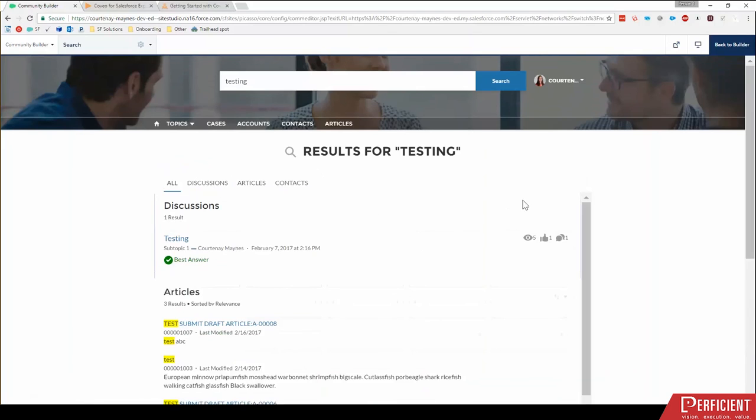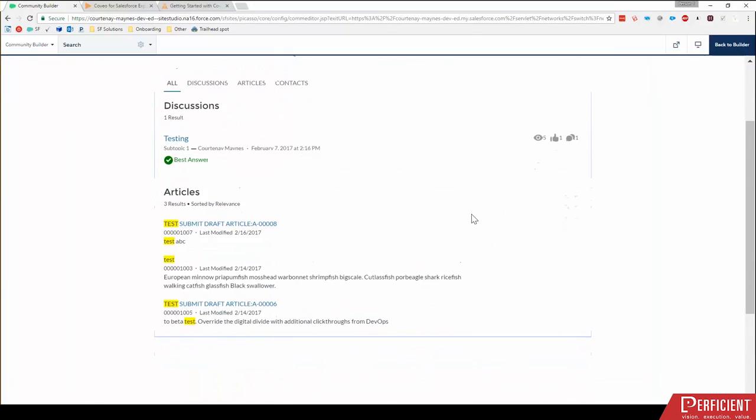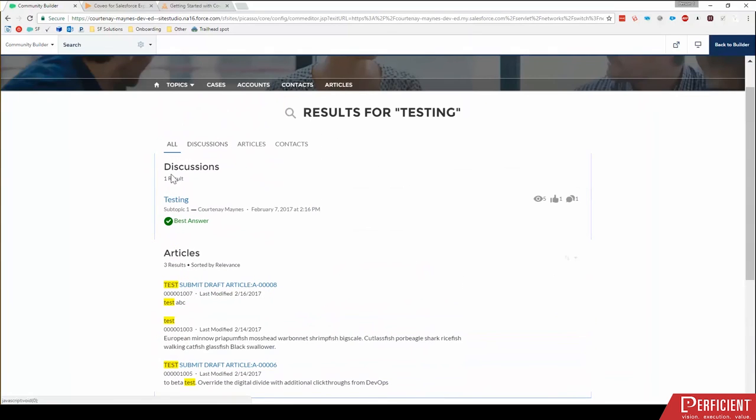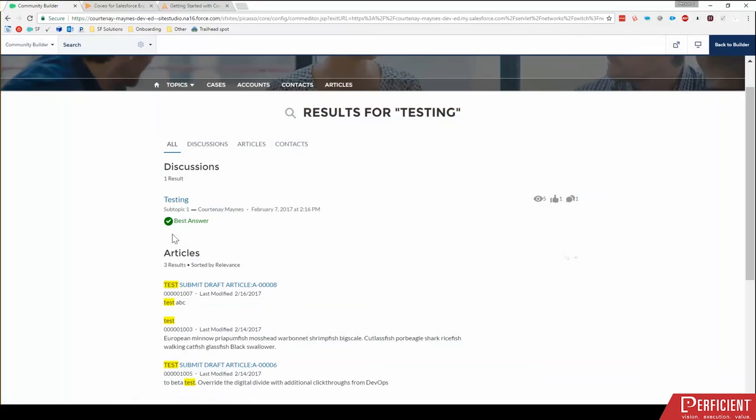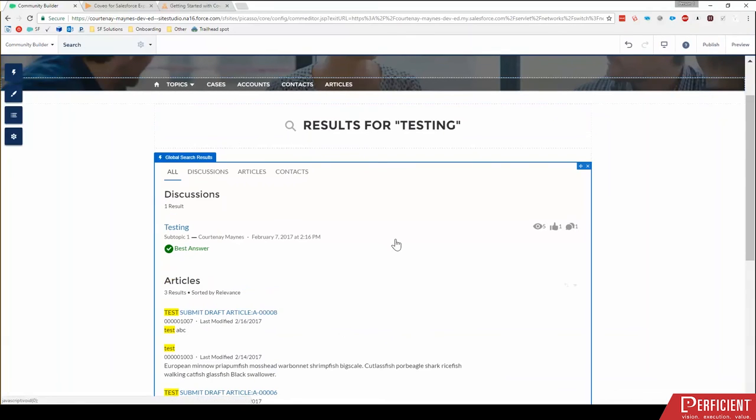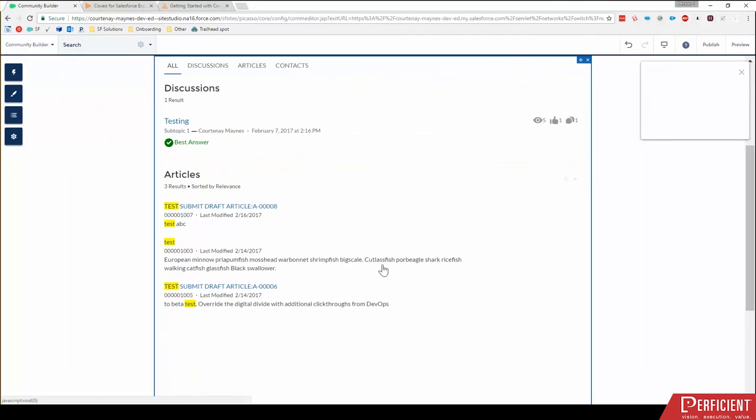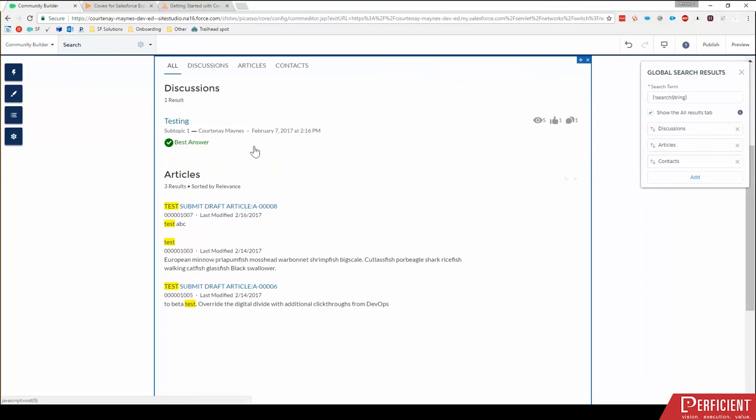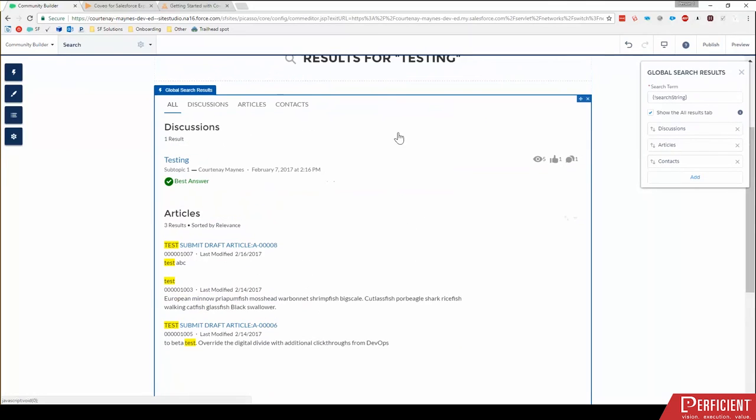Notice, I guess one thing I want to point out on all is that it shows me all different objects, but it does segment them into their own objects. So it shows discussions separate from articles. And also, there's no real way of customizing this without digging into some custom code. Basically, you're limited to, I clicked builder, and I'm back on the component.